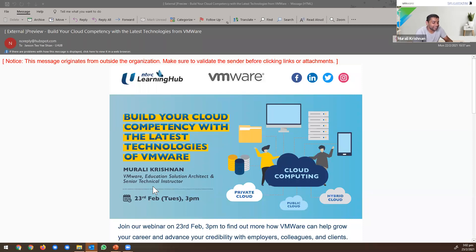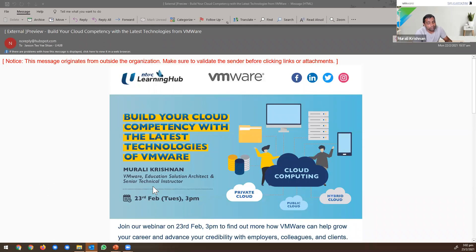Today's topic, as you might know based on the EDM, we're going to talk about VMware cloud technologies. I will talk for about an hour to explain what VMware is, what VMware is doing in terms of cloud, and what product solutions we have. By 4 p.m., someone from NTUC Learning Hub will join and explain about the courses related to what we discussed today. I'll cover a technical solution overview in one hour, then at 4 o'clock we'll talk about some courses that help you scale up.